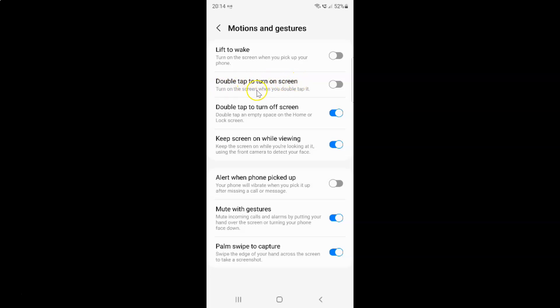This option lets you turn on the screen when you double tap it. Currently it's disabled — you can see the toggle button is disabled next to it.